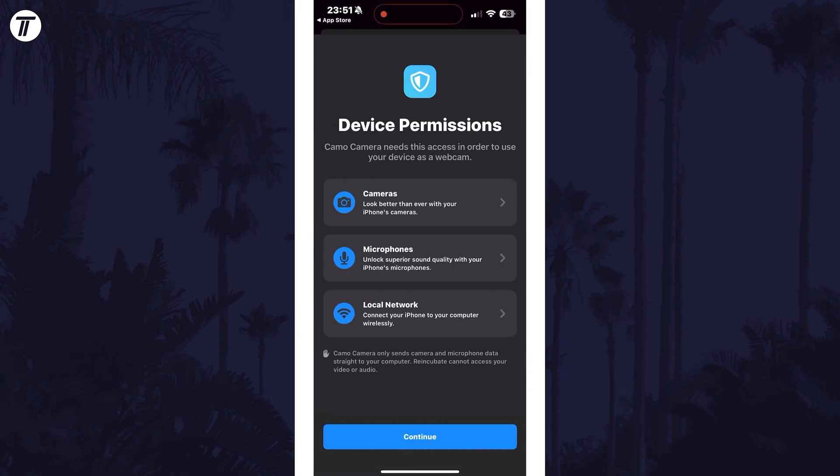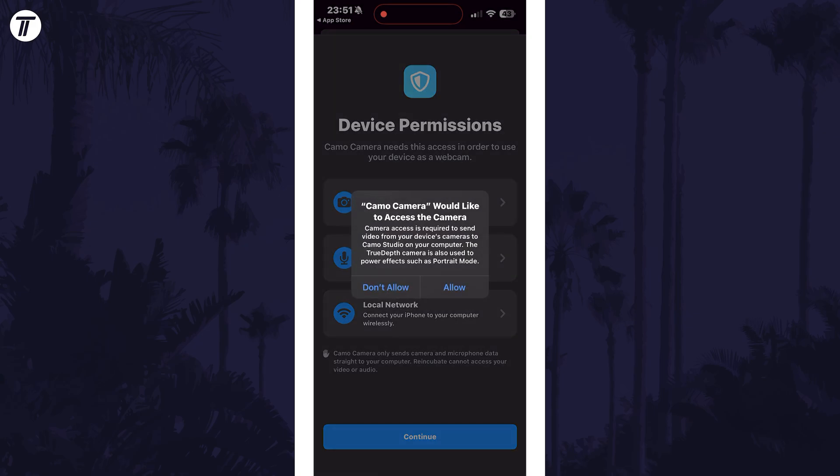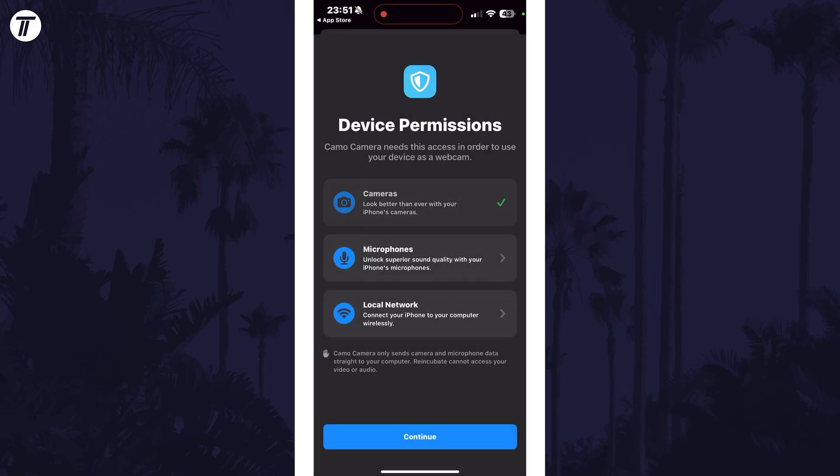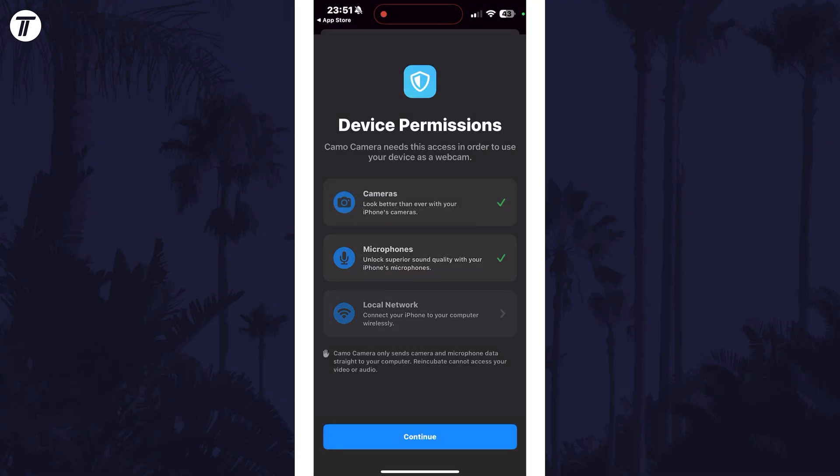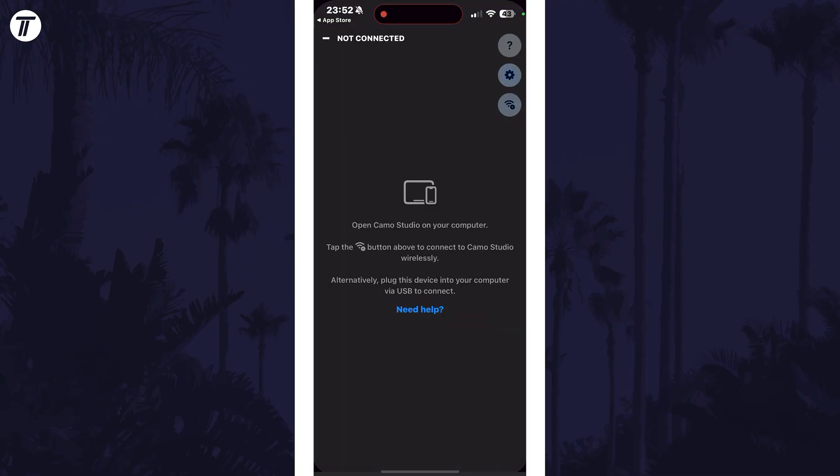Next, we need to give the app the required permissions for it to work correctly, so tap on each of the categories and tap on allow. With all these allowed, tap on continue at the bottom.